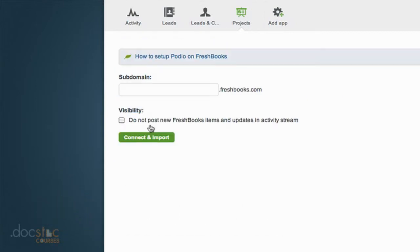and you'll notice it asks for your subdomain. If you use FreshBooks you know what that is, but it would be something like abccompany.freshbooks.com. The way Podio and FreshBooks are integrated is you can import all of your FreshBooks invoices into Podio.